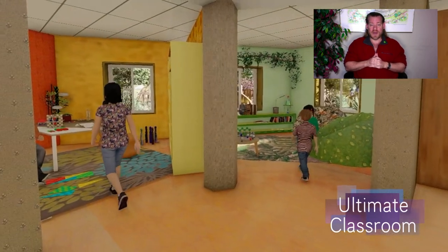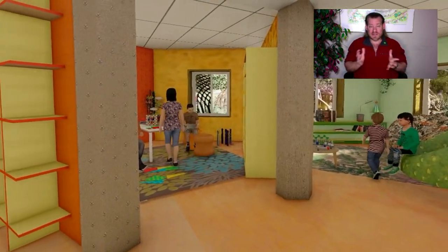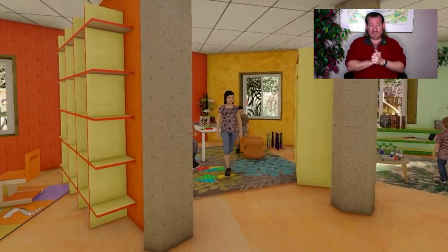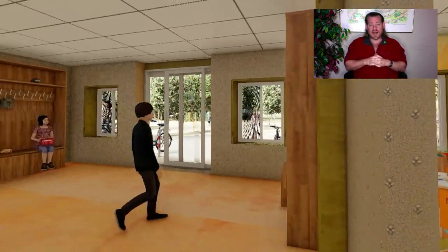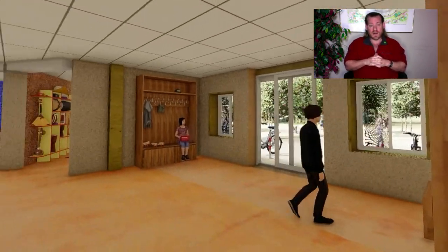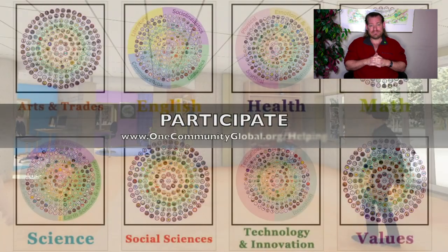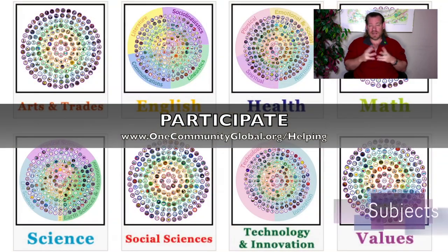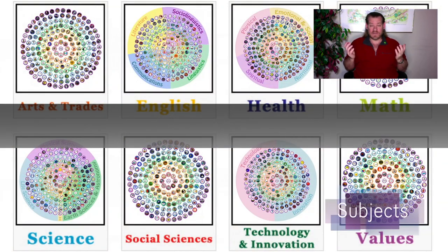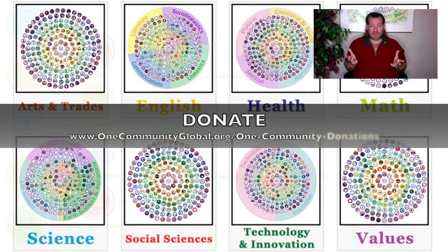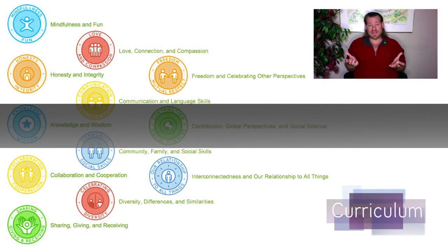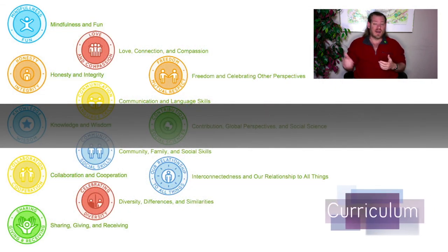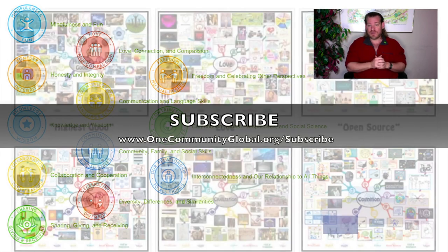We've crossed the 700 volunteer mark — over 700 volunteers now contributing to the project so far. If you'd like to see the details and specifics of everything we're creating, visit our website. Anyone is welcome to participate. The easiest way to support what we're doing: like and subscribe.